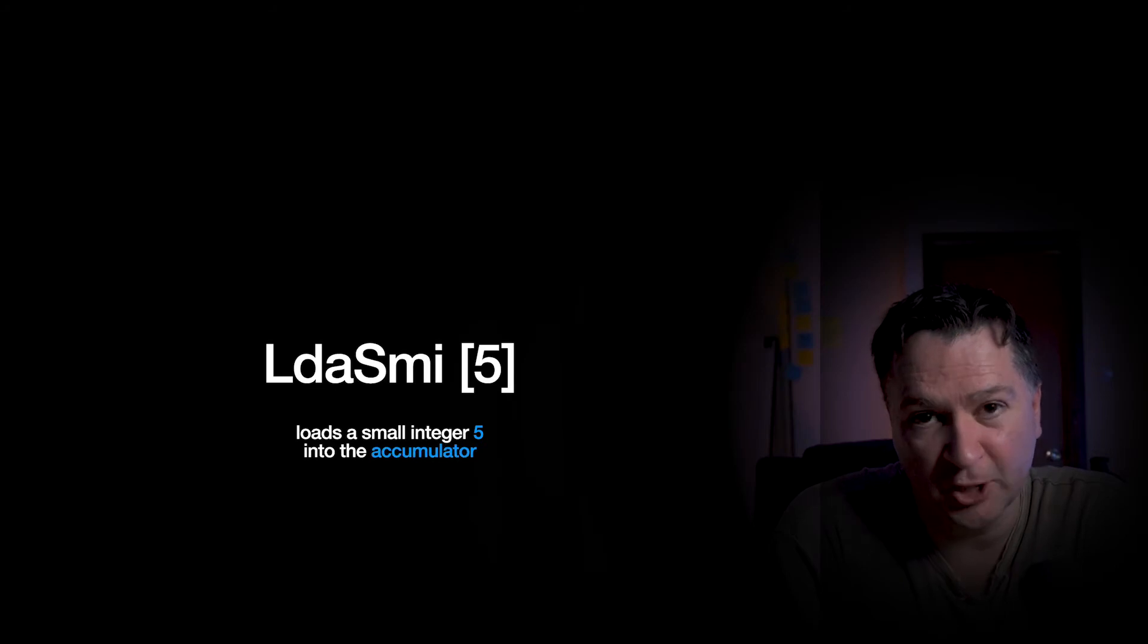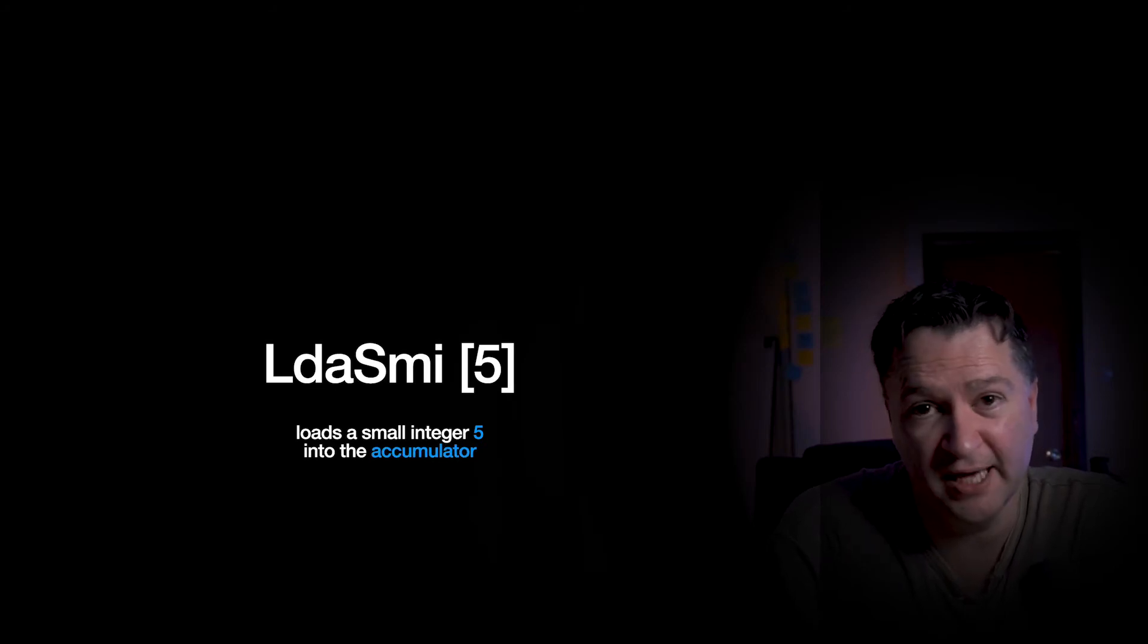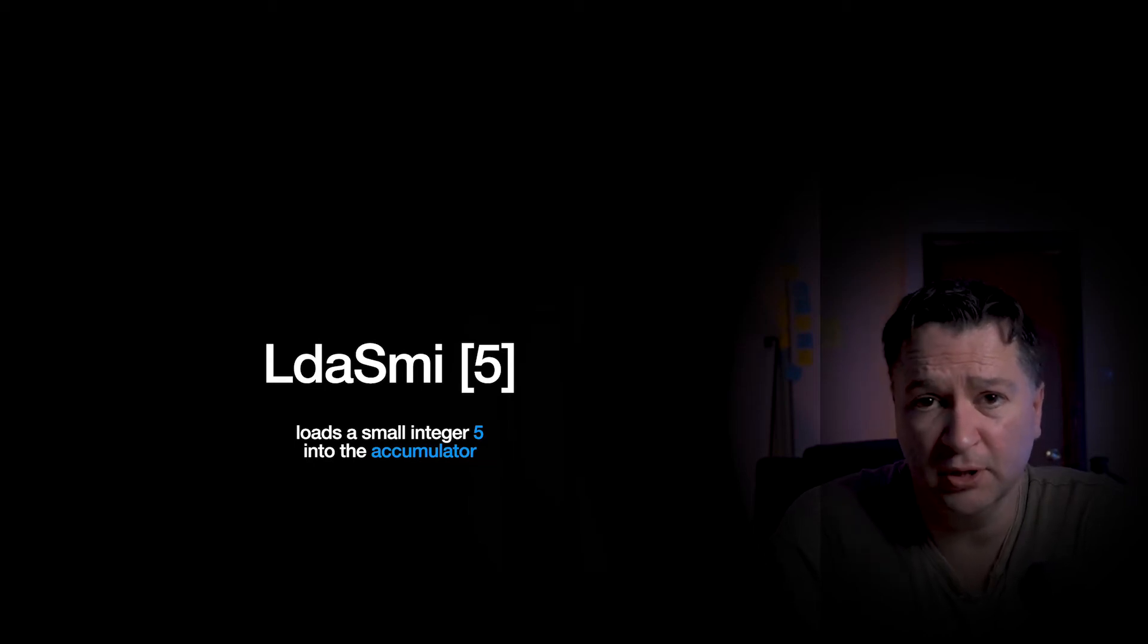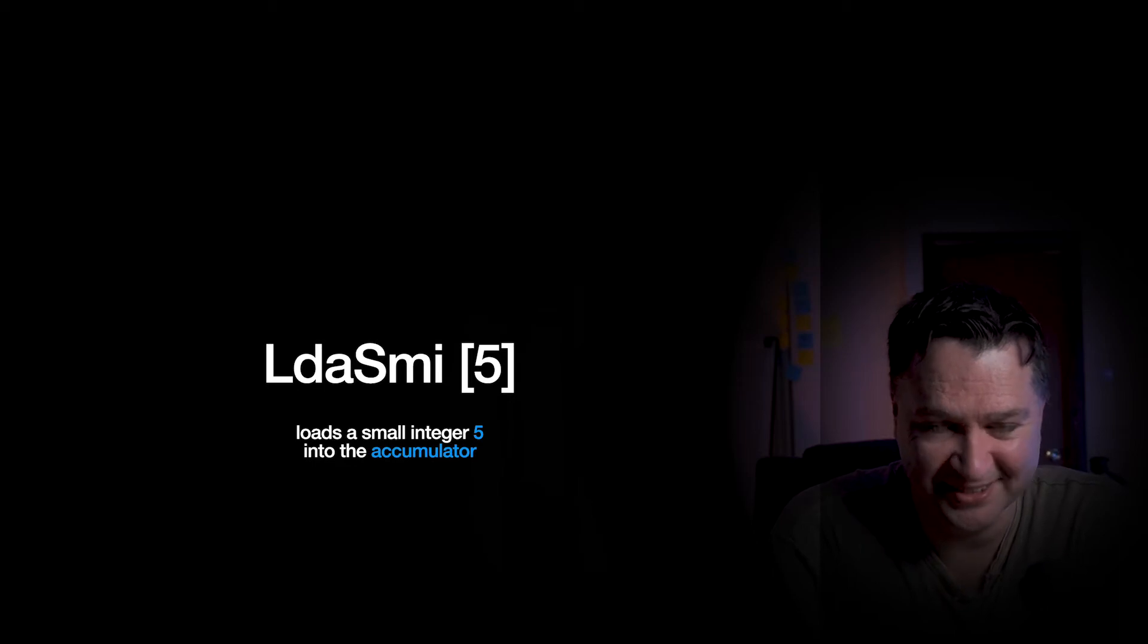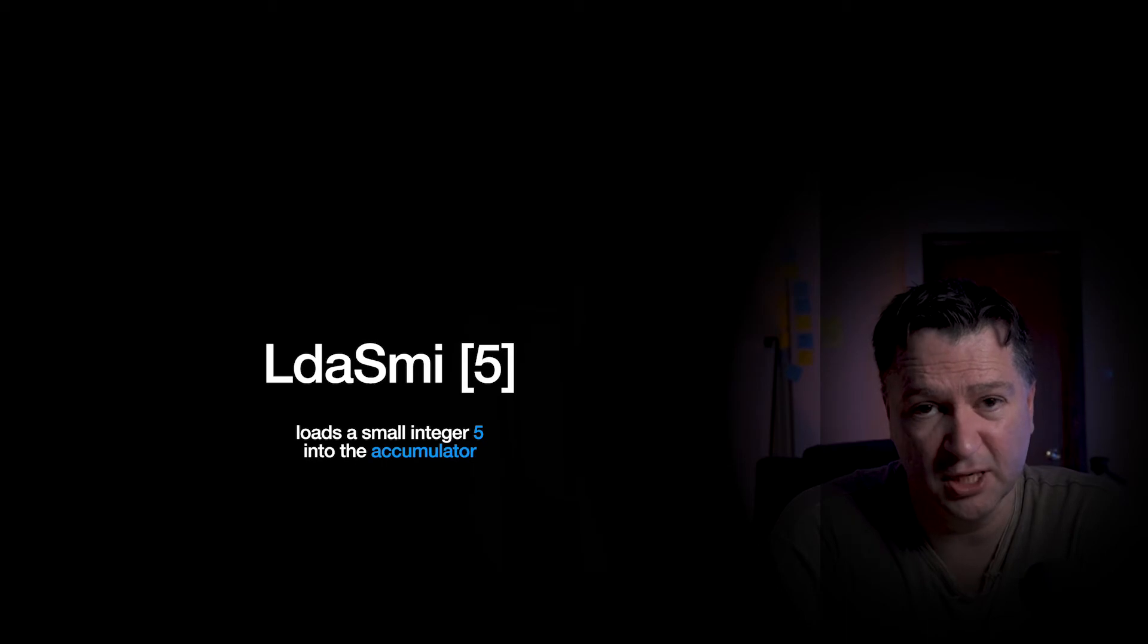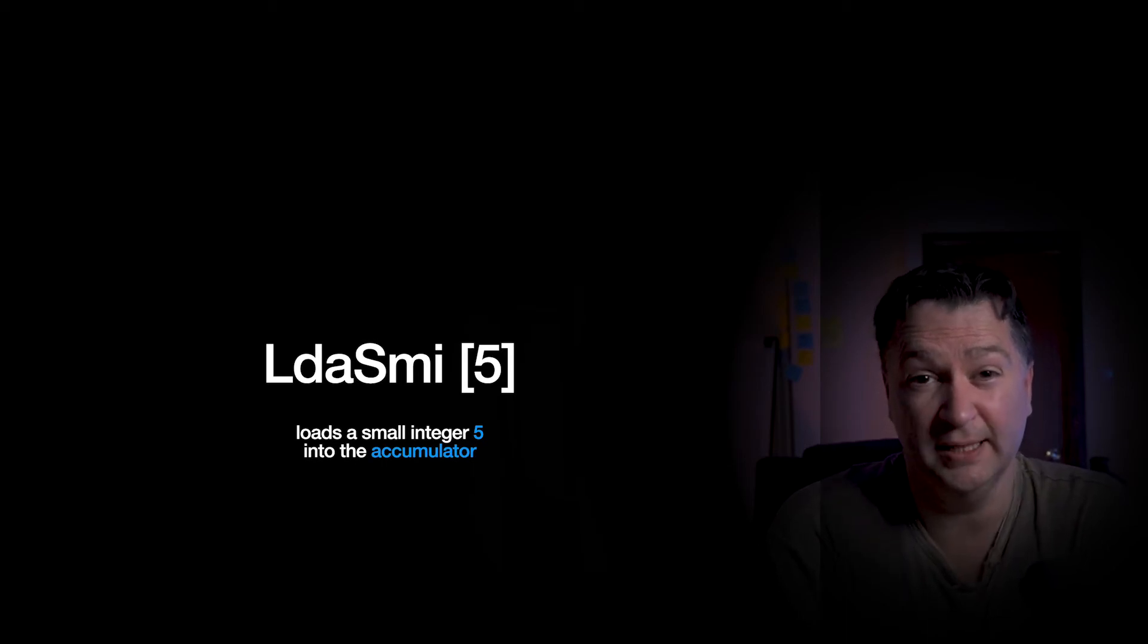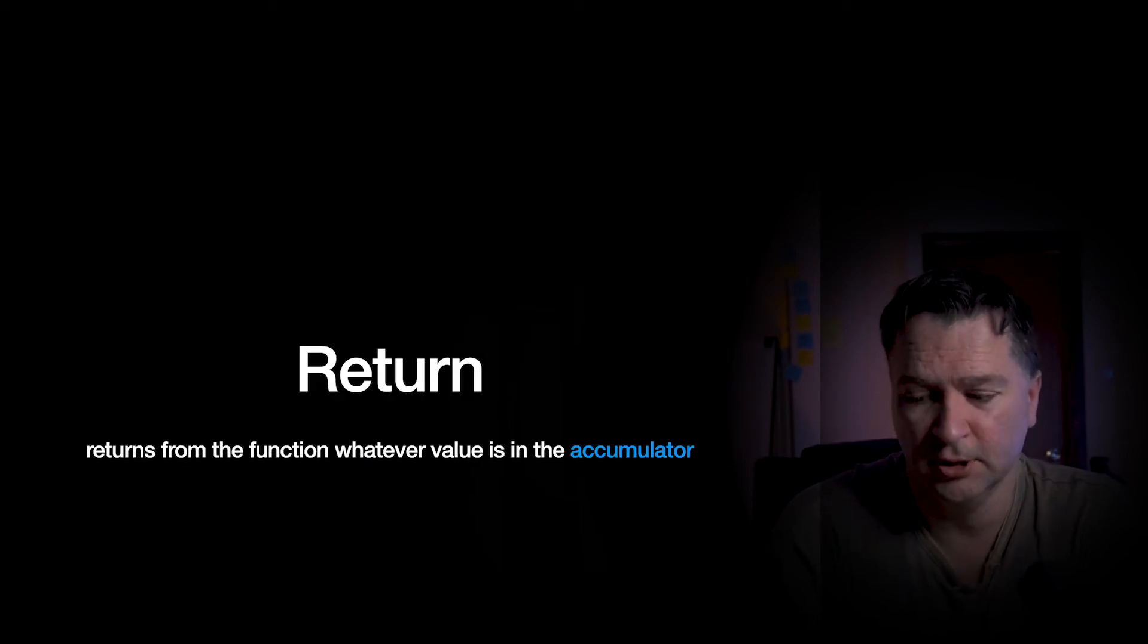Now that we know what an accumulator is, if we go back to the instruction that we saw before, LDA SMI 5, then it's basically loading a small integer, in this case 5, or as I just modified it to a second ago 7, into the accumulator. Right? So that's what it's doing. So the number 5 is going to be put into the accumulator. It's a load.